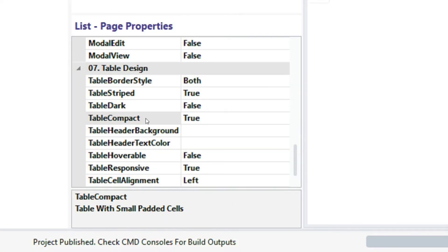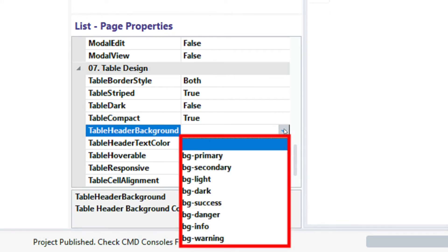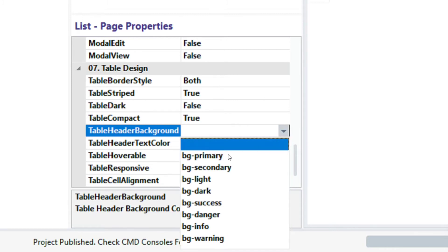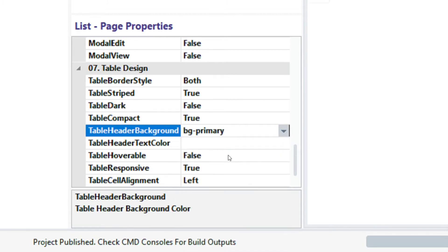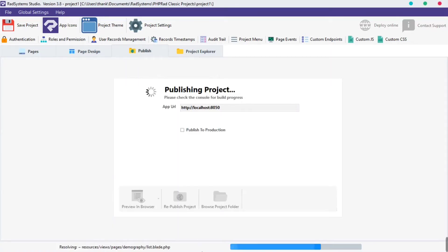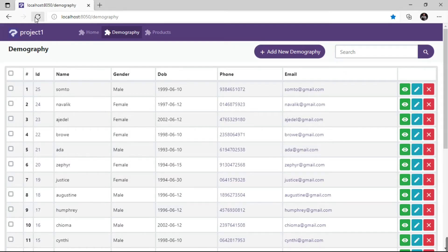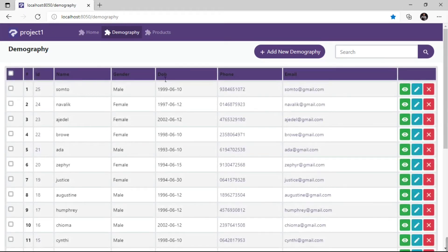The next property is table header background. Click on the table header background field. As we can see, we have several background options — select any background color of your choice. I'm going to select BG primary. Click publish and then preview in the browser to see how the table header background looks. That's nice — you can change that if you like.